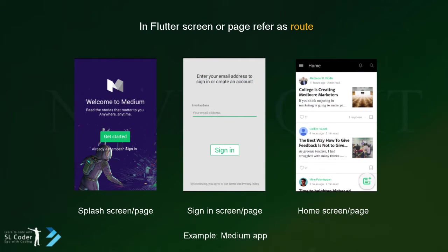In Flutter, we refer pages as routes. I'm not going to talk about advanced things but I'm gonna show you two ways that we can use and in future videos, I'll cover advanced things also.